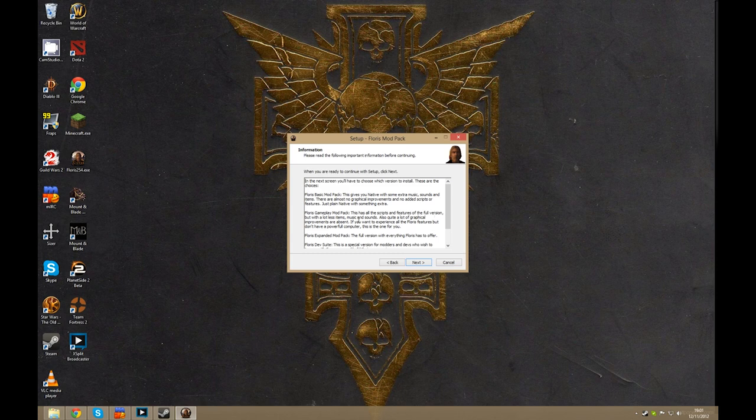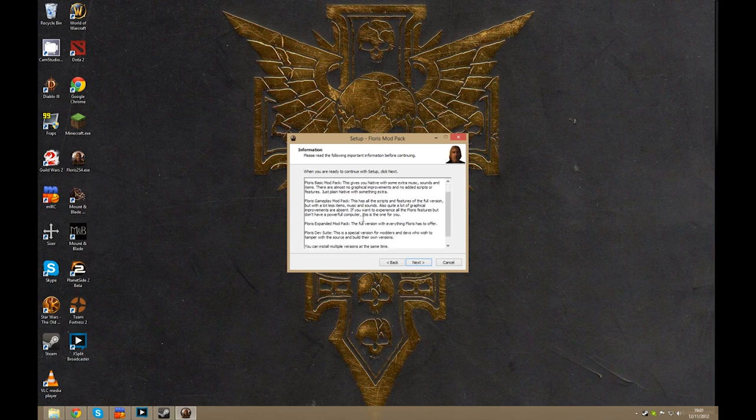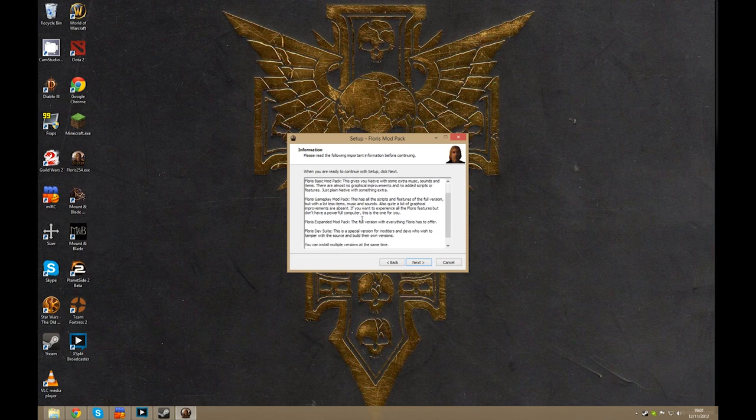Now this is if your computer isn't that great, and then the last one is Floris expanded modpack, which includes everything Floris has to offer.